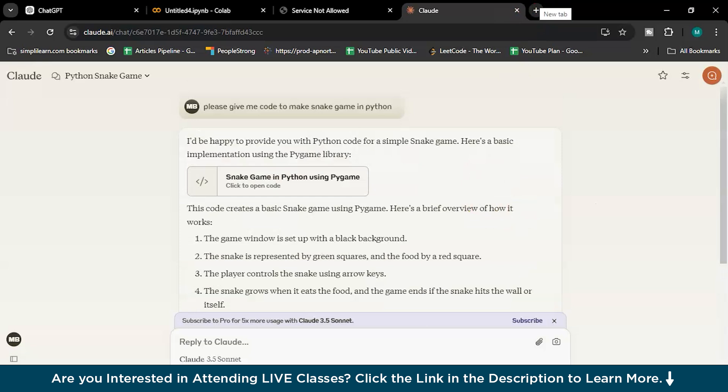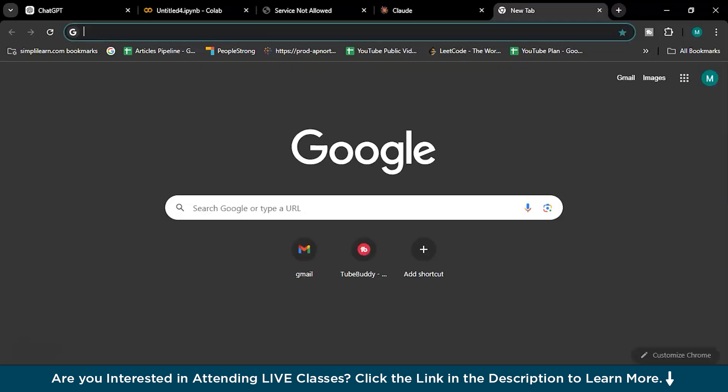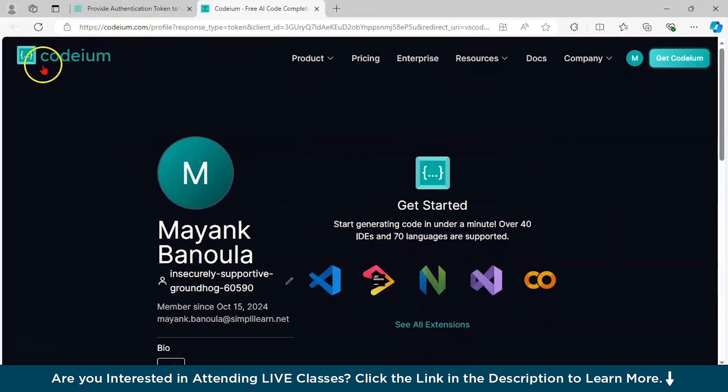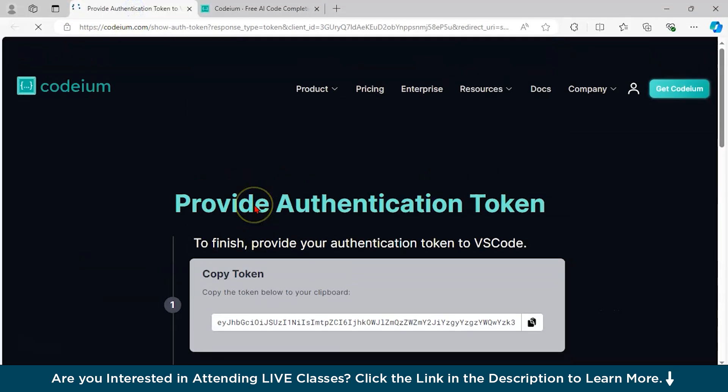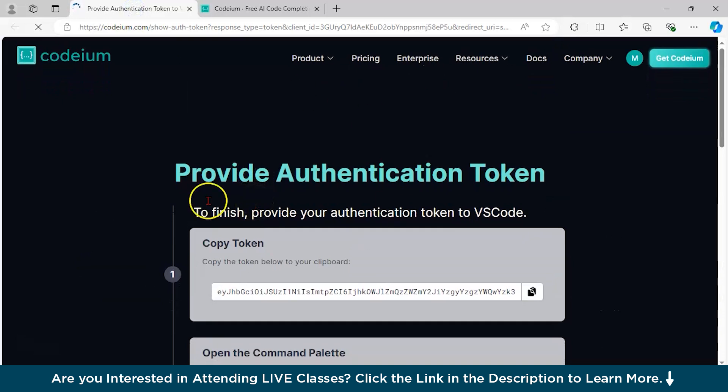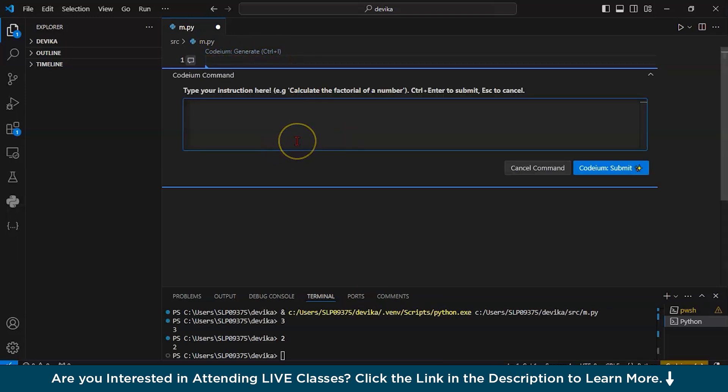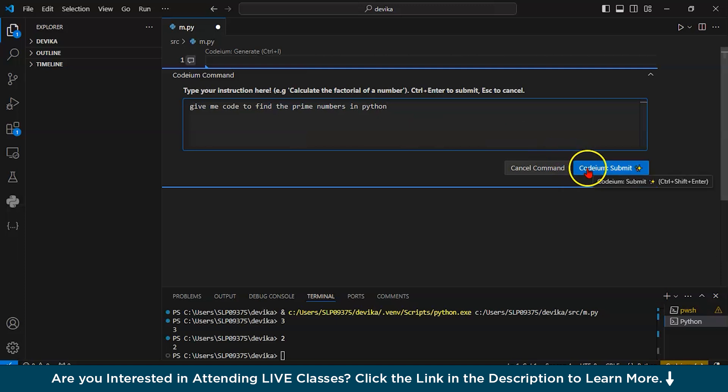And the next is Codium. So I will show you Codium. This is the Codium. I have already installed this Codium into my VS Code. See, Codium generate control plus I. See, this is the command. Just write, this is a Python one. Give me code to find the prime numbers in Python. Just submit and code will be here.